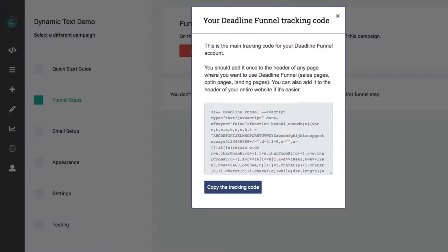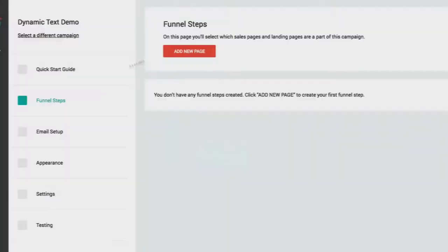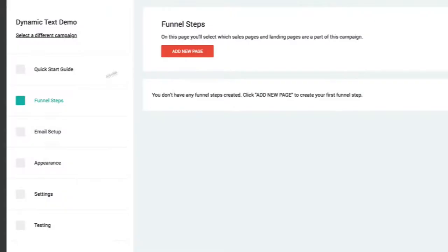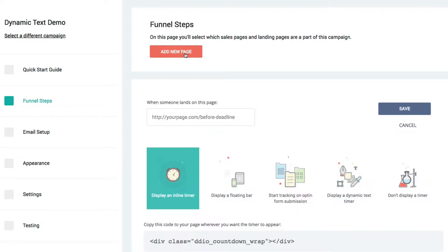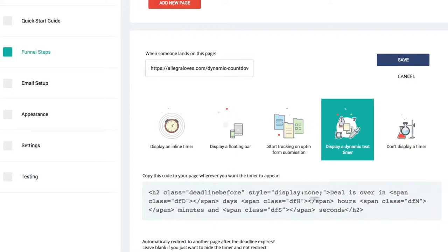When I return to Deadline Funnel here in Funnel Steps, I want to click Add a New Page. I'll paste the URL for my page, then I'll select Display a Dynamic Text Timer. When I select that, this new code appears. So I'll click to copy that to my clipboard, and then I'll click Save.